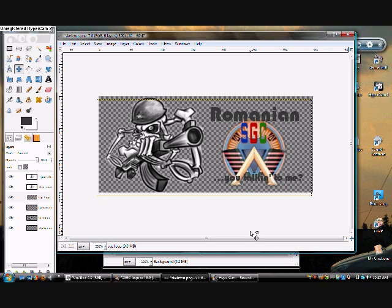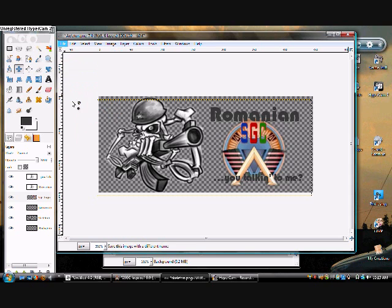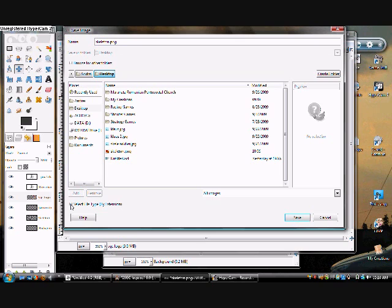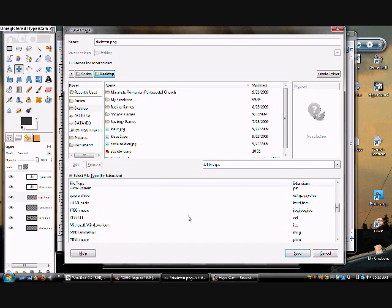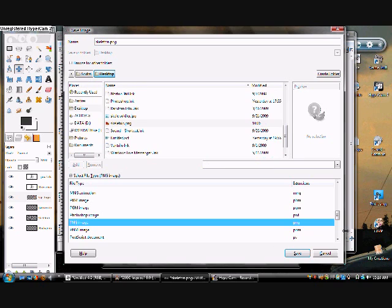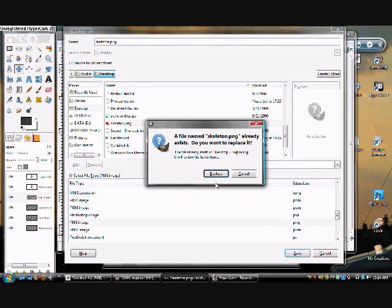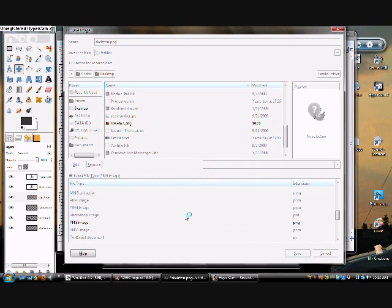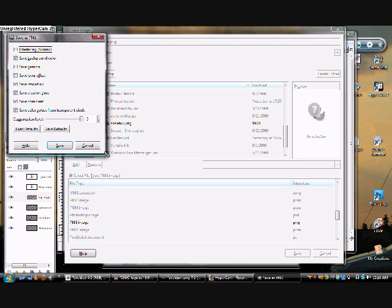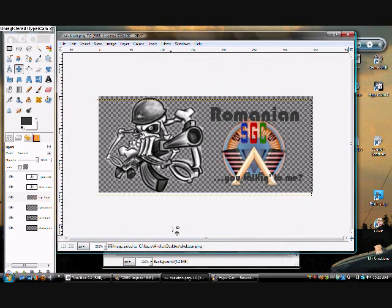Now you just have your basic signature now, and you're going to go to file, save as, and name it the skeleton, and make sure it's saved .png. If you don't want to type it in, you come down here, select file type, go down, and find png image, and save it in your desired folder. Now, I already made this before, so replace it. It's going to ask you if you want to export it, because png can't handle layers, export it, and save. Just don't change anything.